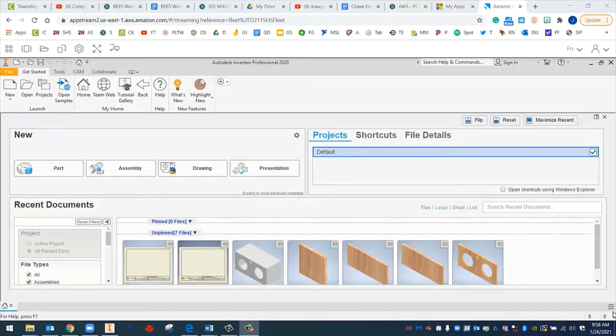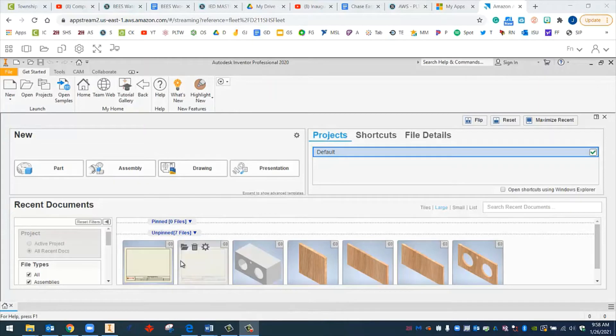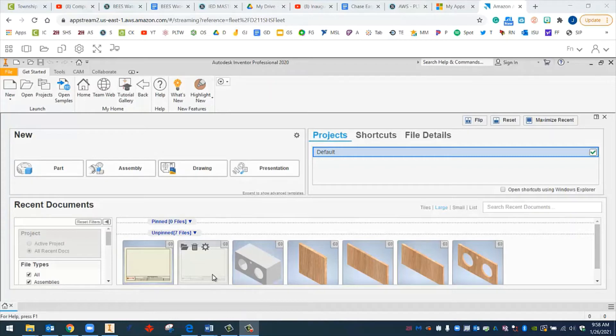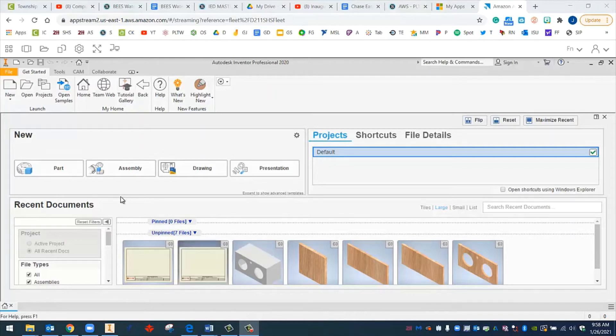All right, welcome back. This is Mr. Cisneros. In the last video, we set it up so that we could have our master template in our Google Drive. Now I'm going to show you how to open that up and set it up for our speaker box. We saved a speaker box drawing file in our speaker box folder. So that's what I'm going to go ahead and start opening right now.